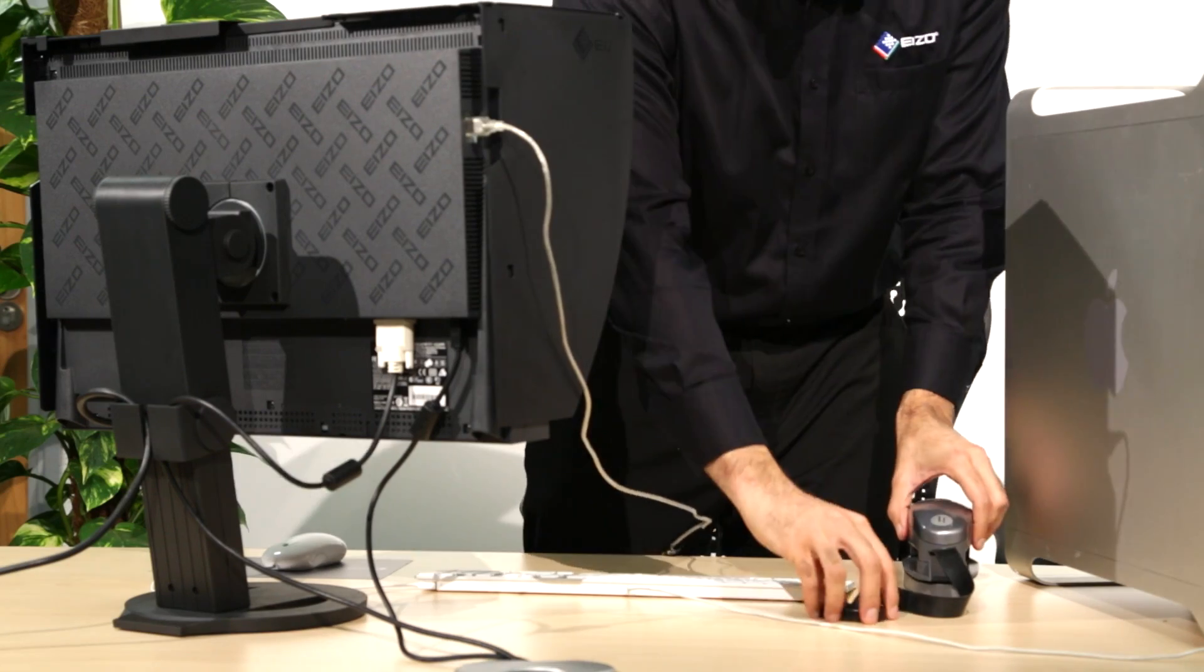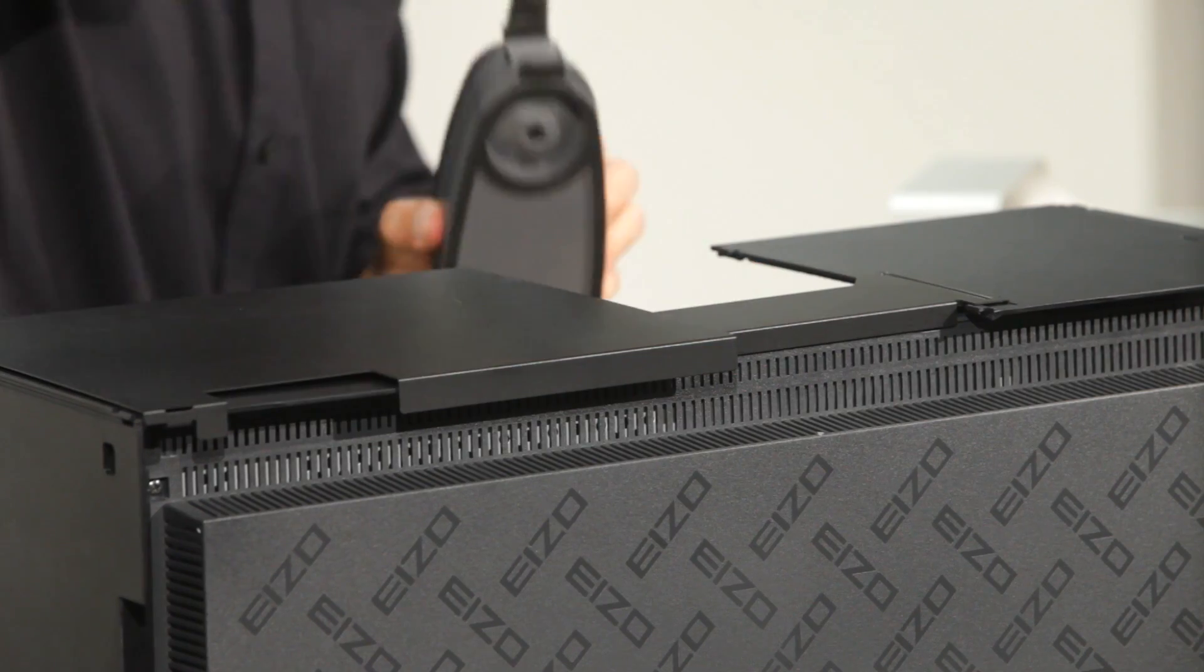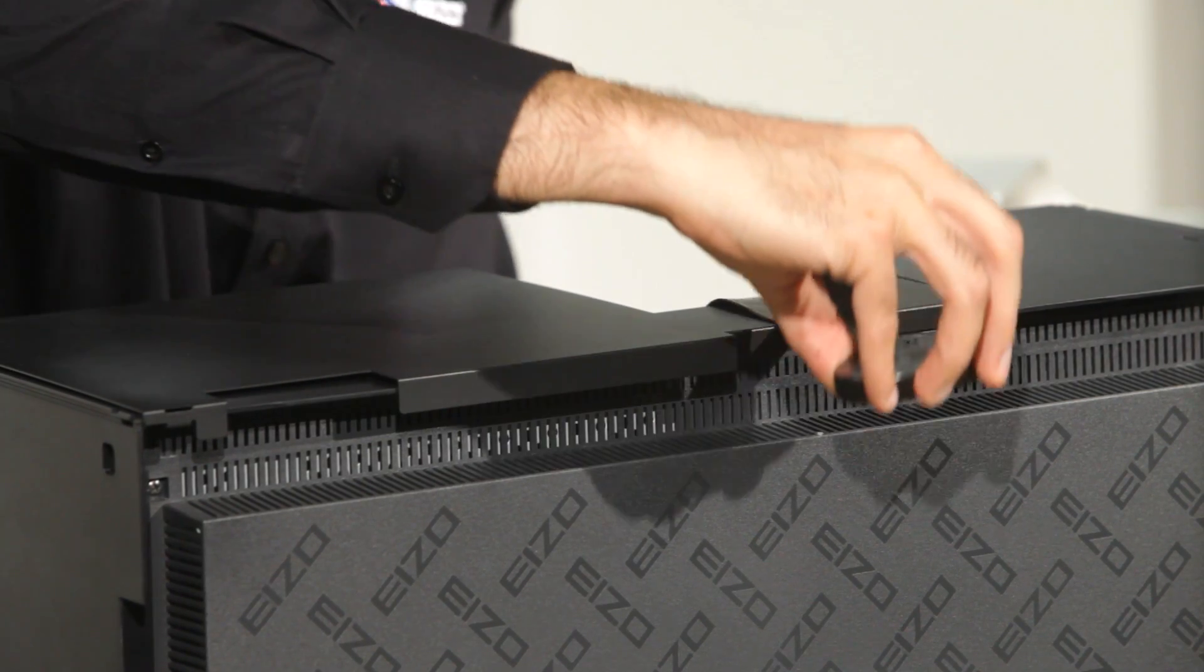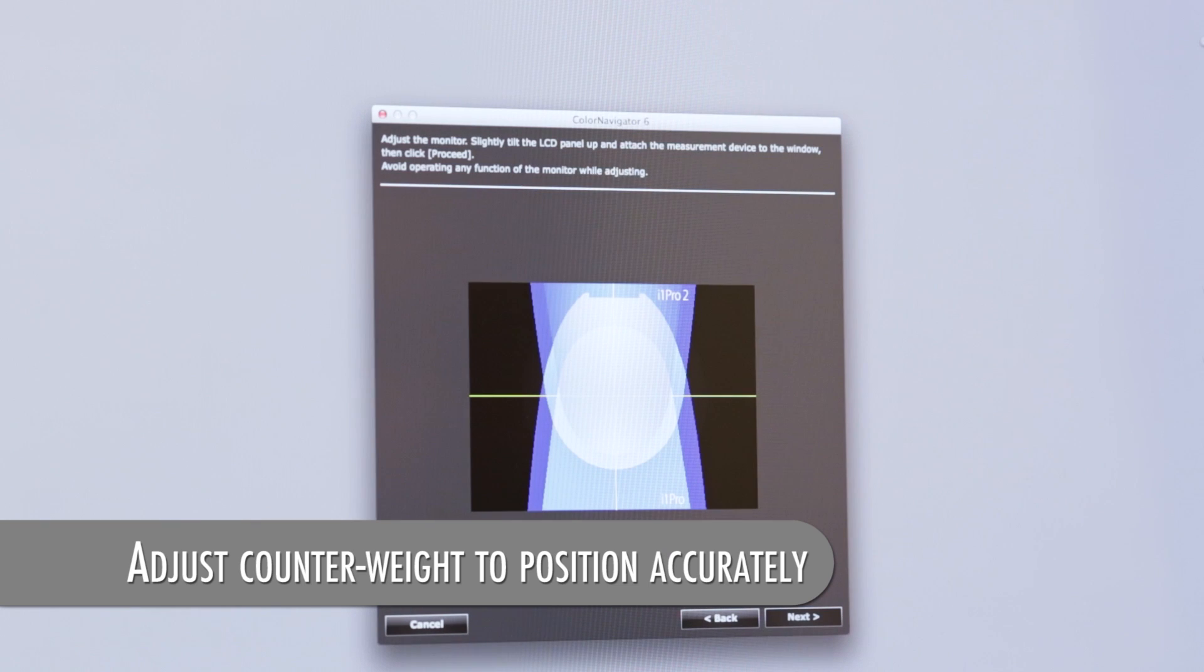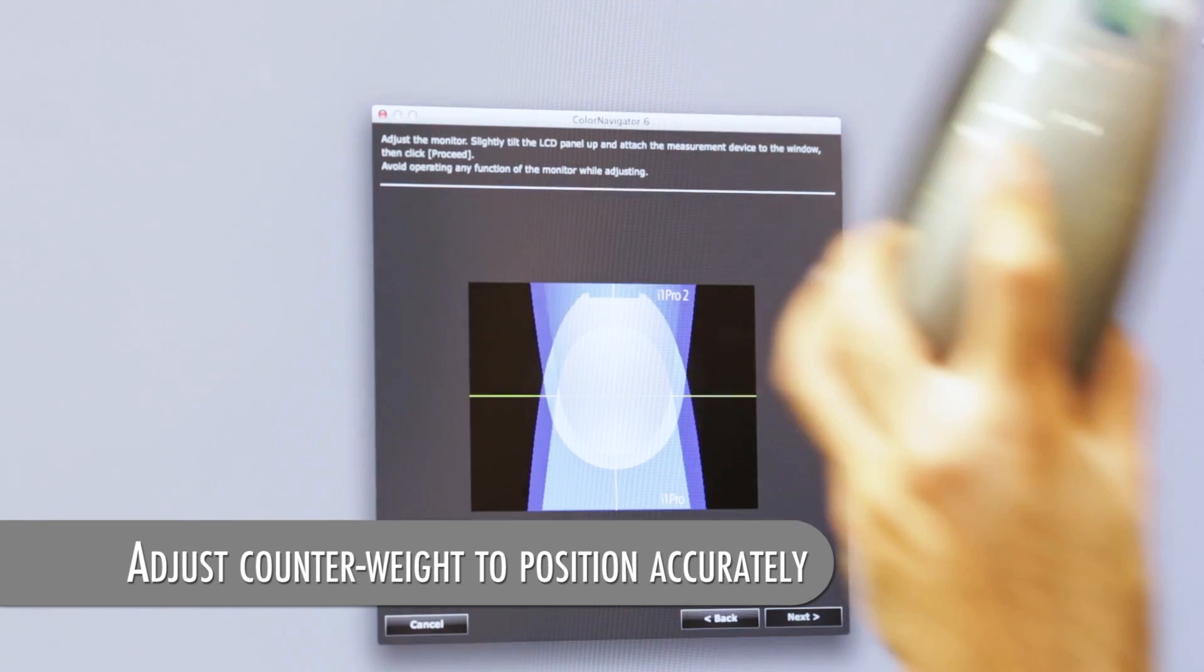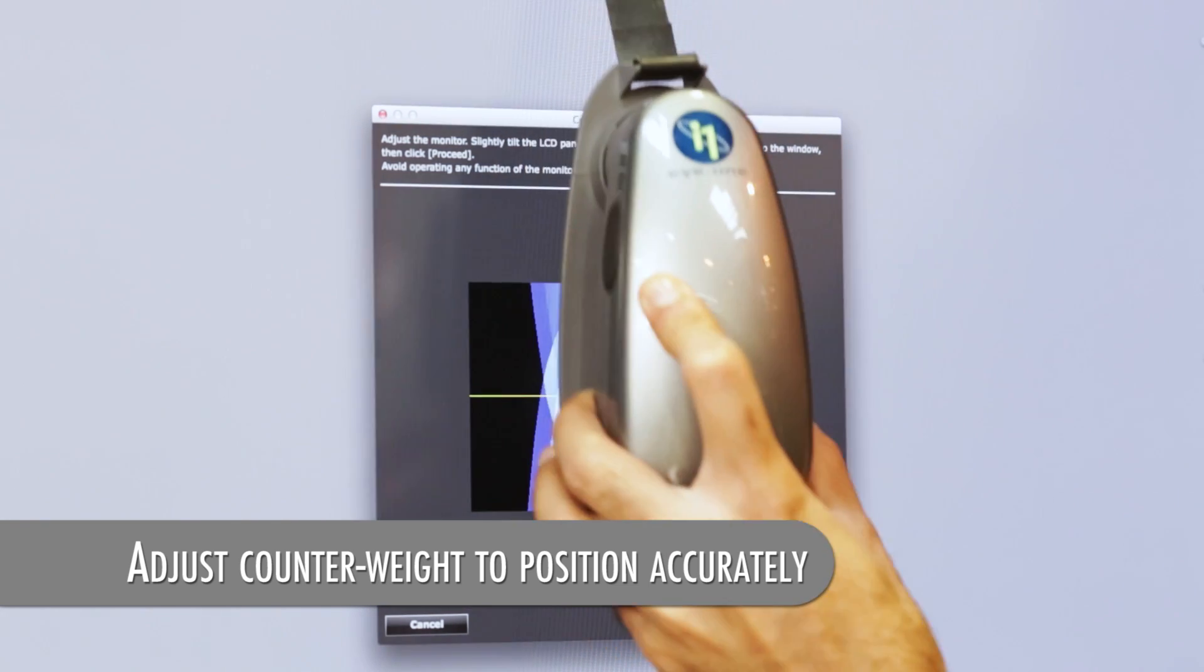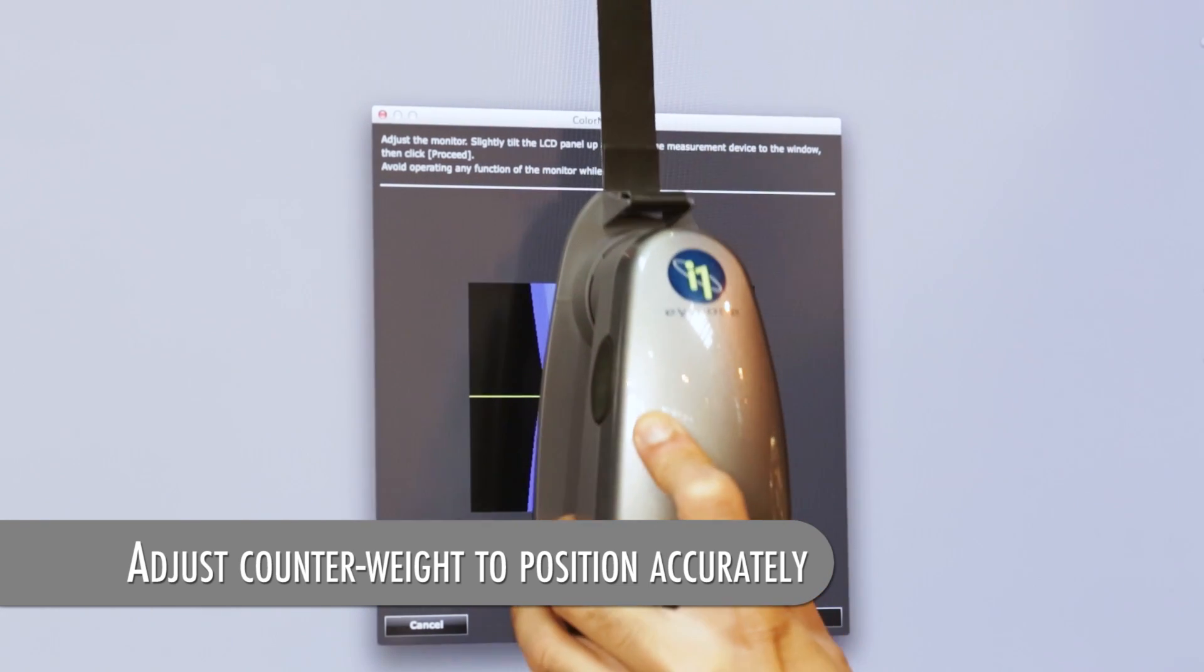When prompted to do so, you will need to place your calibrator on the screen. If your monitor has a hood, you can slide back the central part to allow access for the calibrator.